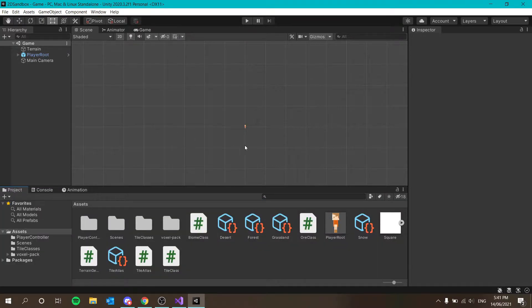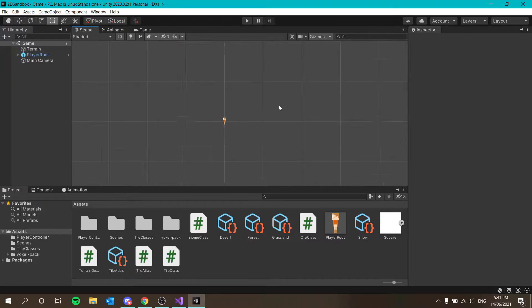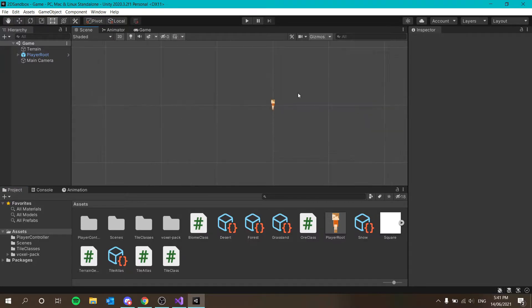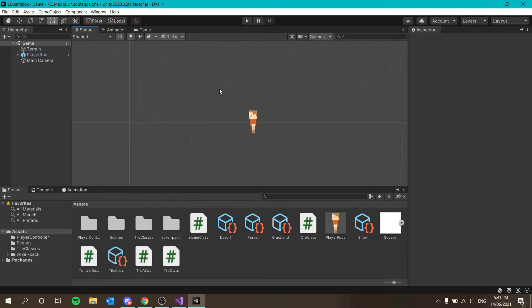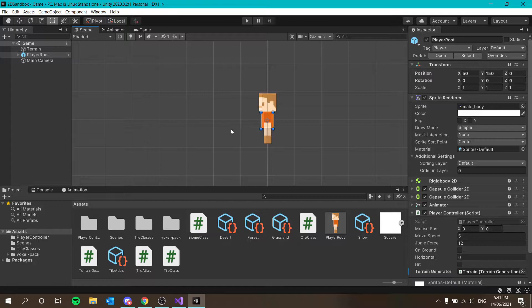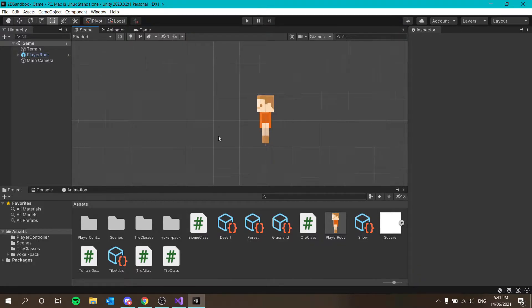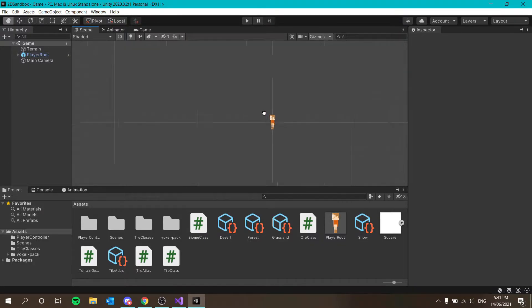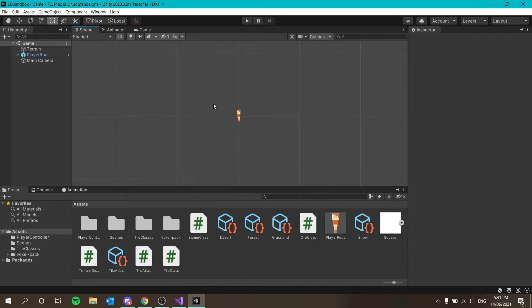The other big thing we have to do is make it so chunks load and unload as this guy explores the world because we don't want every tile in the world being visible at the same time. It's not very effective performance-wise.